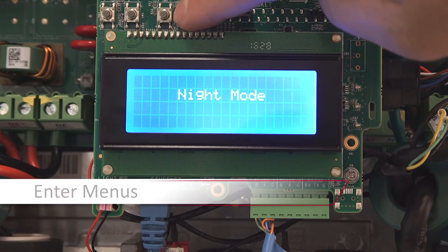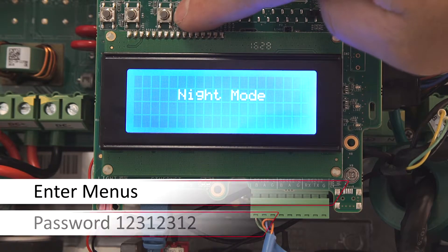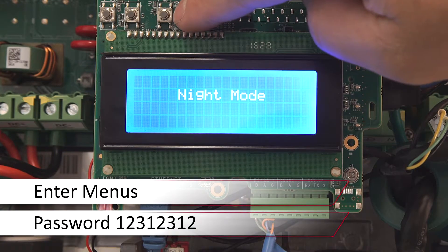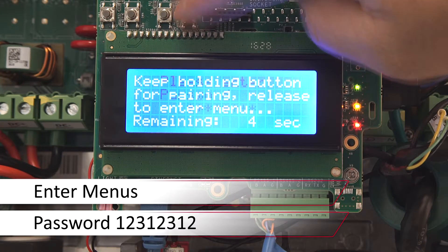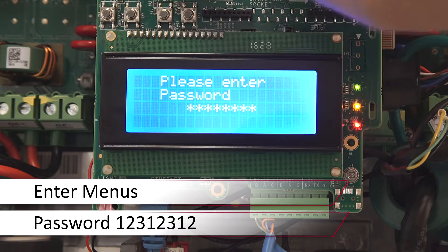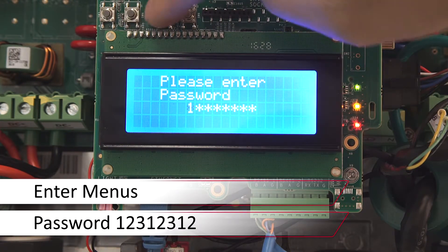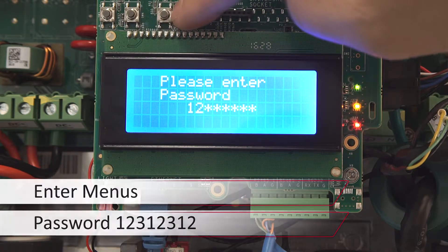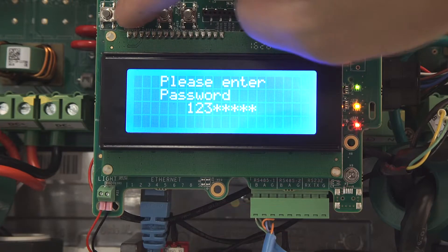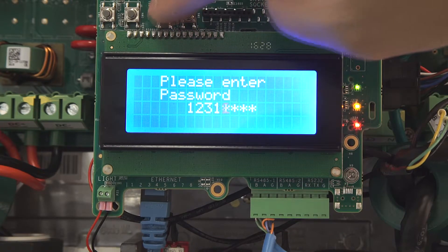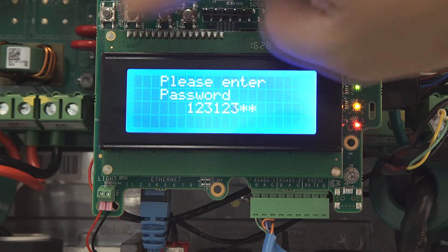Access the menus via the four button interface. Long hold on enter, release before the countdown completes, and use the password 12312312.